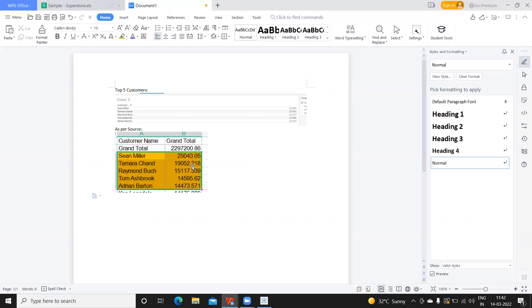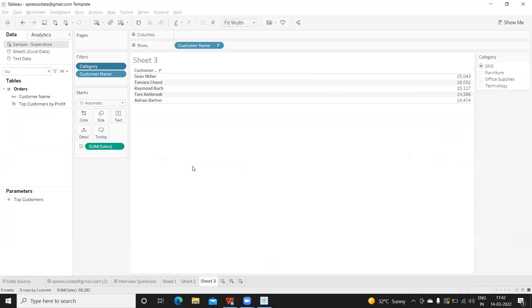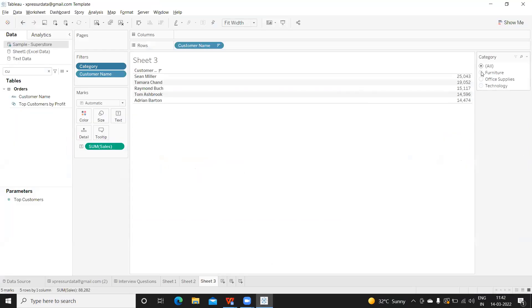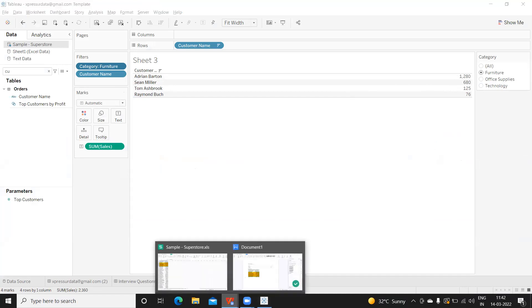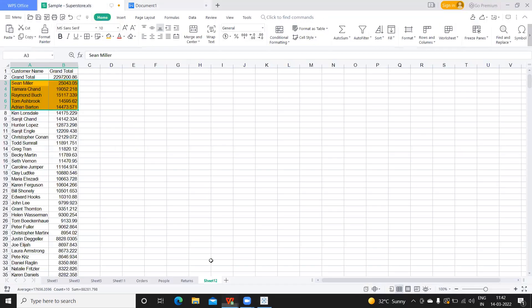One check is done. When we select all, it is five—perfect. Now when I select furniture category, it is Adrian, Sanjit Miller, Tom, and Ashbrook. Let us cross validate that. I'm going back to this and now I want to apply a filter here.